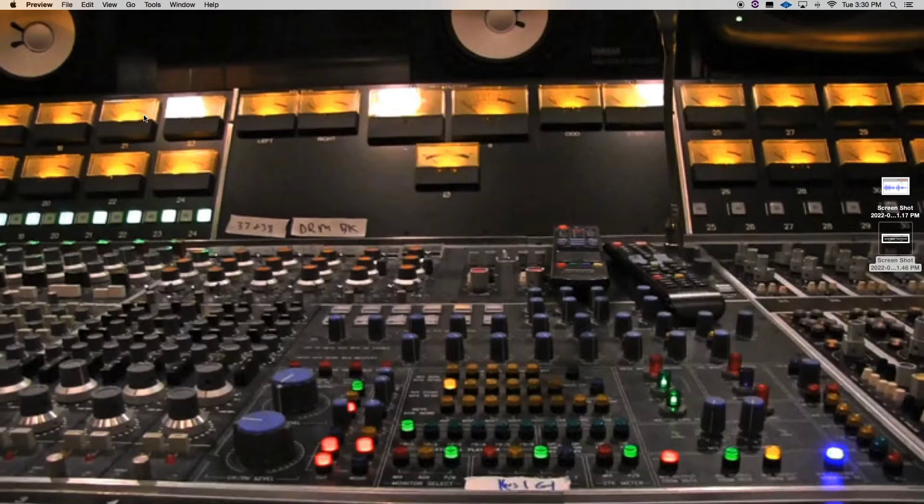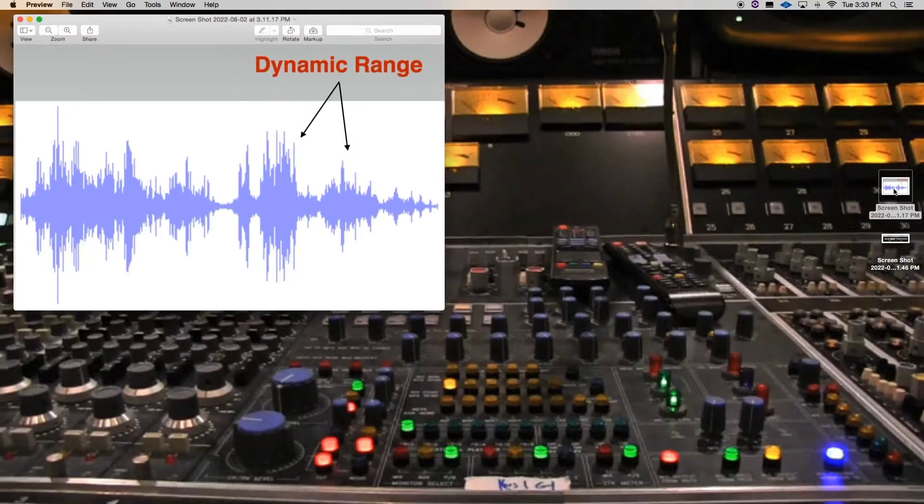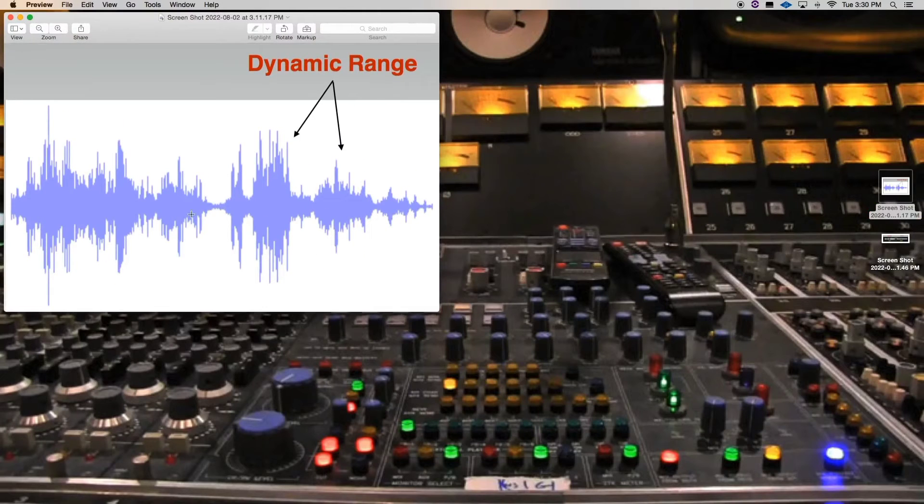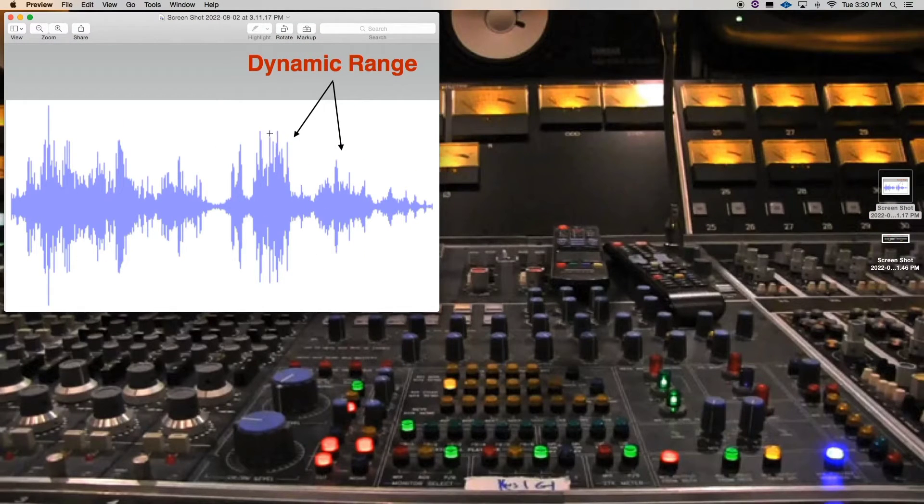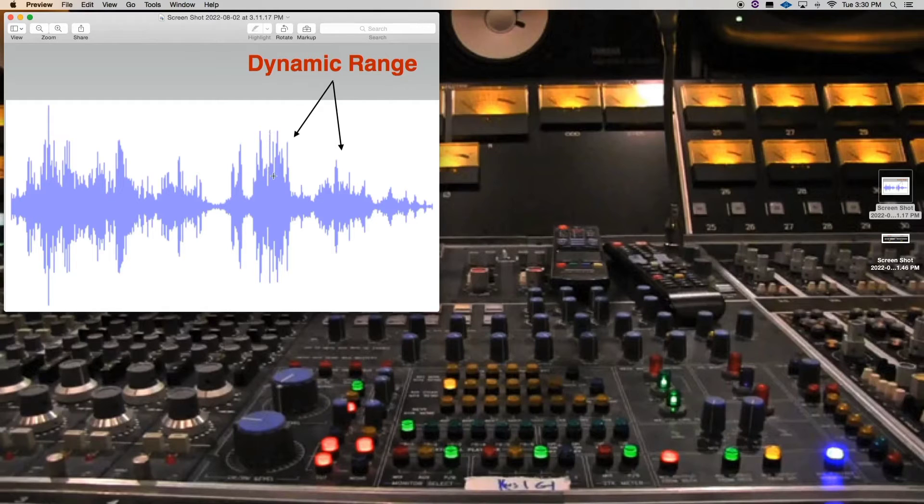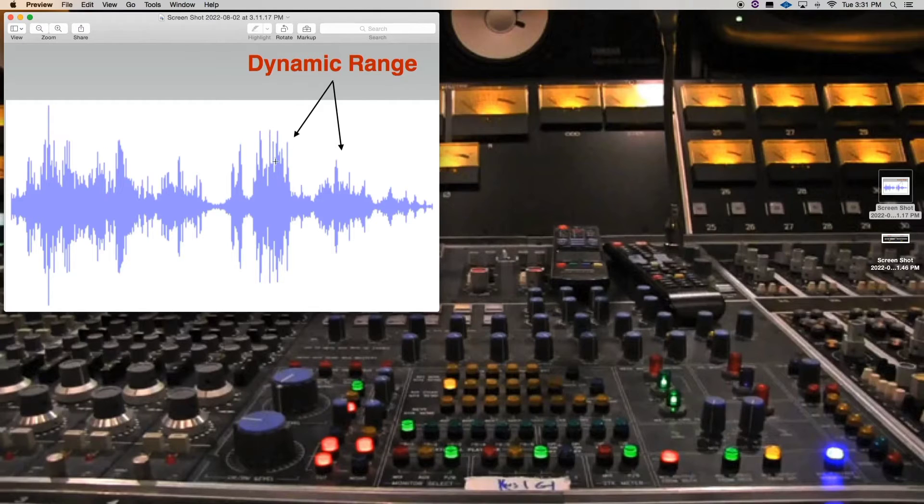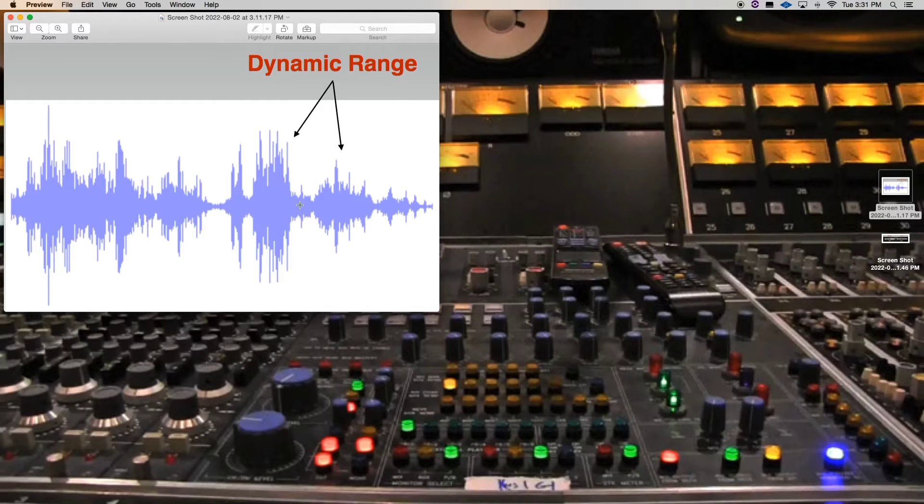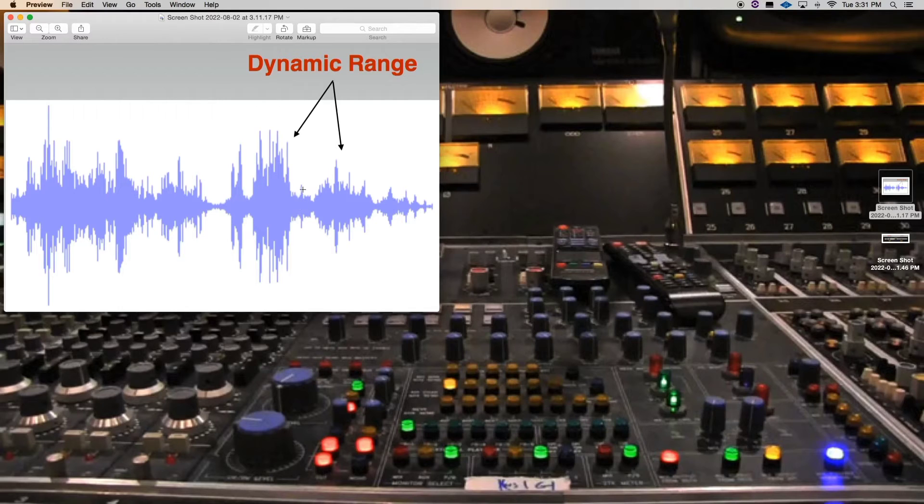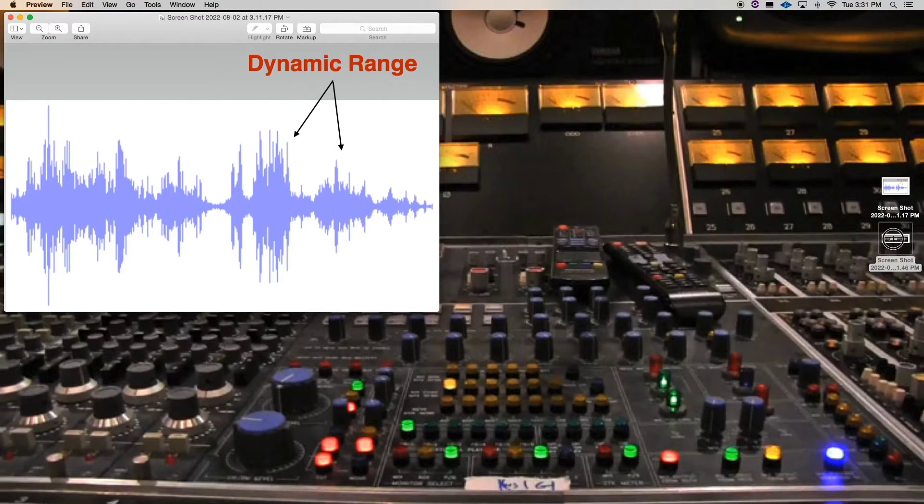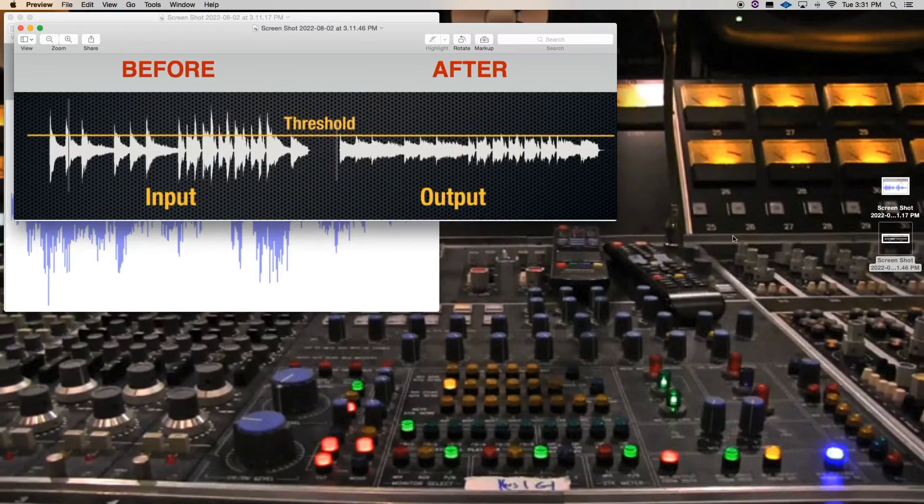When things need to be brought down, like these peaks need to be brought down, the compressor is going to bring them down because we have it set at a point where we want the compressor to be triggered to bring these down. So it's going to bring them down and then it's going to have a part of the compression where it brings some things up as well.